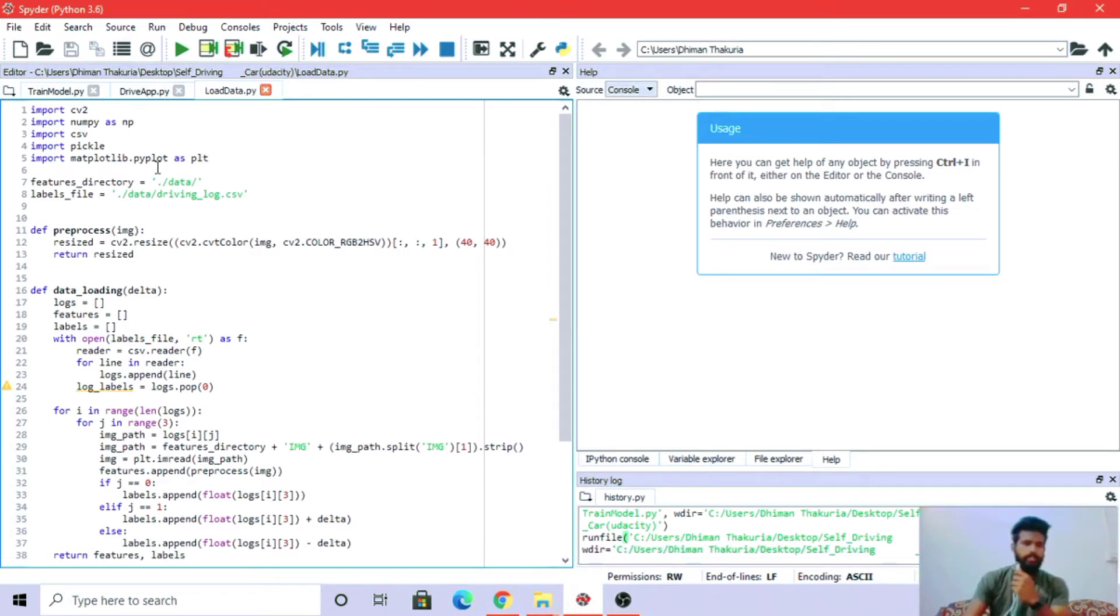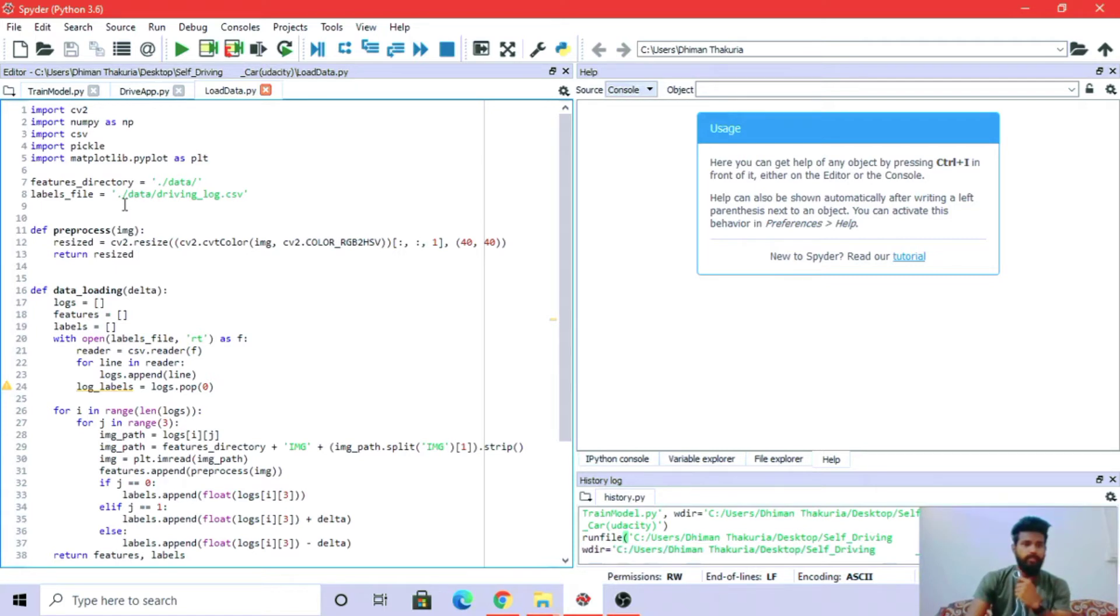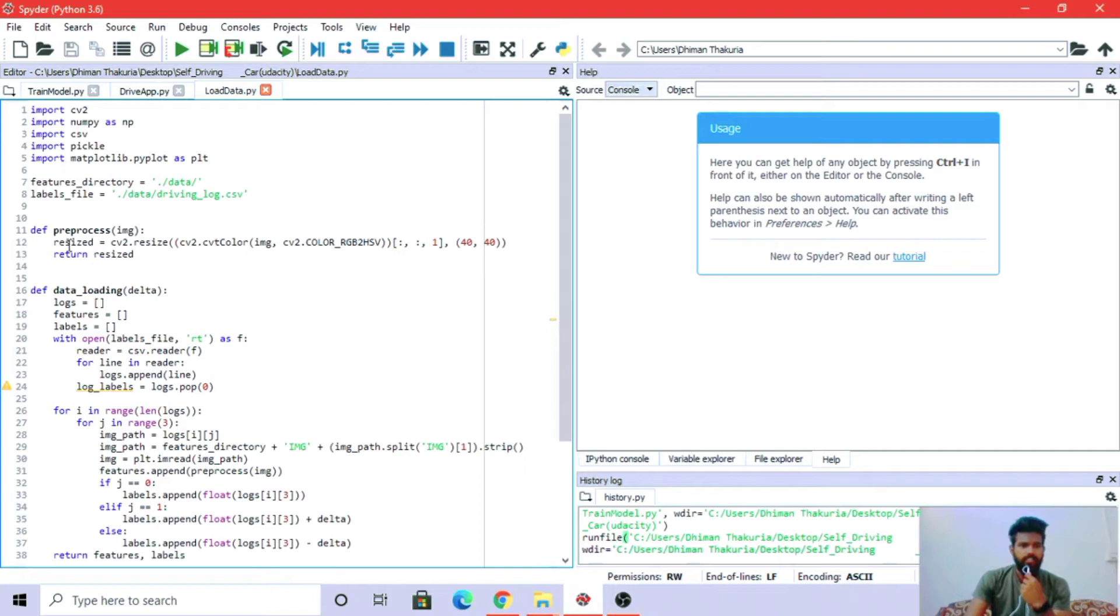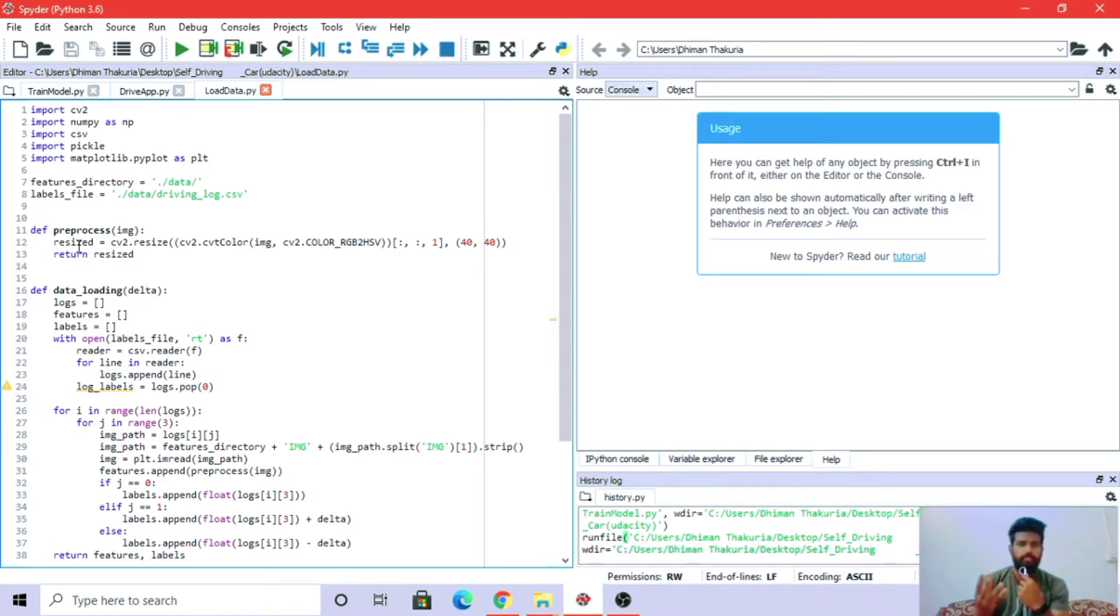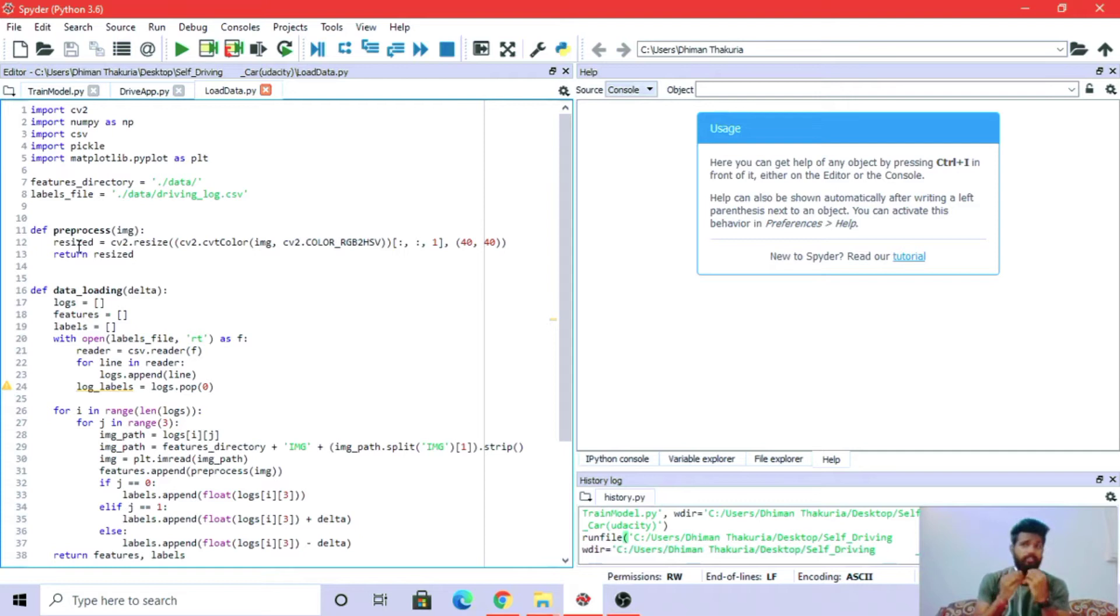Now we are loading the data. We have feature directory that has a folder name data with label files. Inside data we have the csv file driving_log.csv. We are preprocessing the image by resizing it to enhance the image in every possible way, minimizing distortions to get better accuracy.